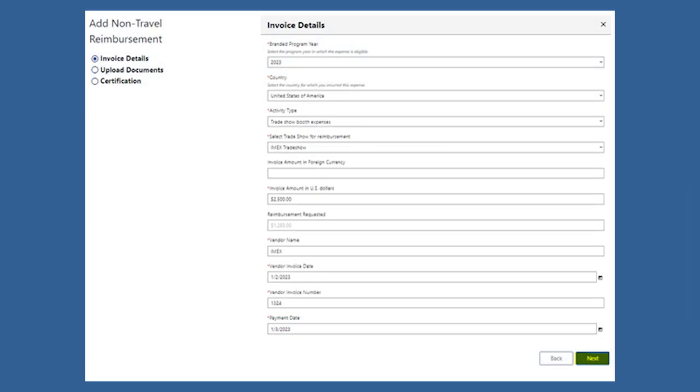You'll go on to select the year and country that this expense took place. Next, you'll select trade show booth expense for the activity, then select the trade show that was attended.